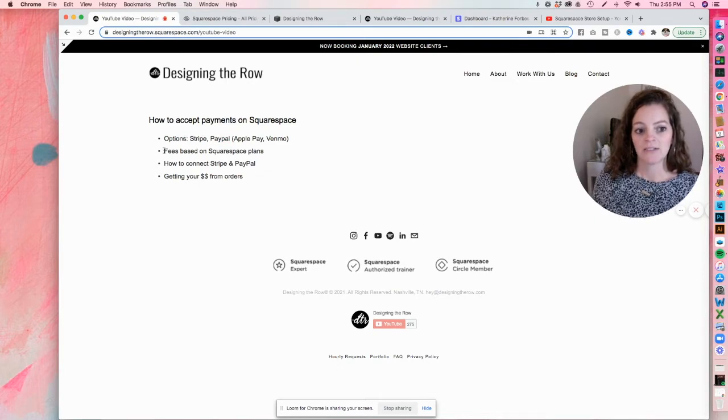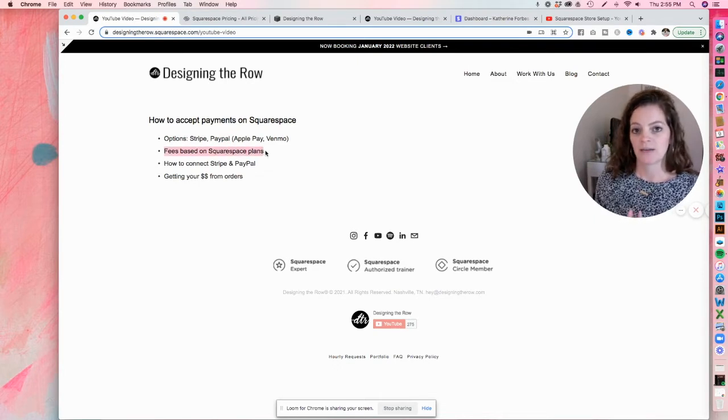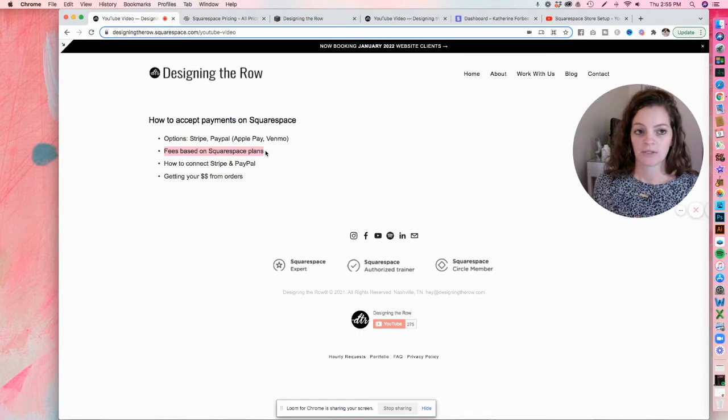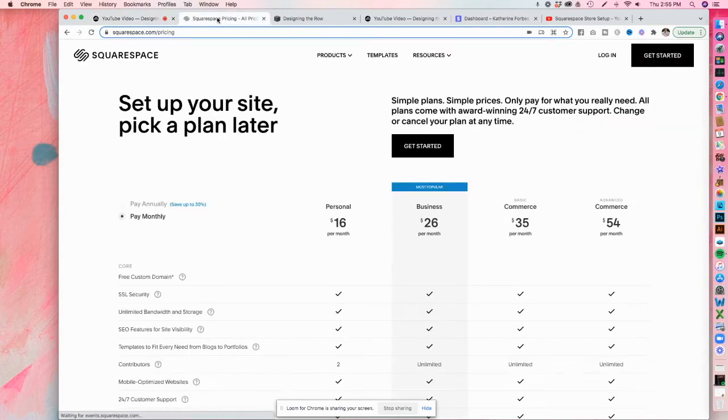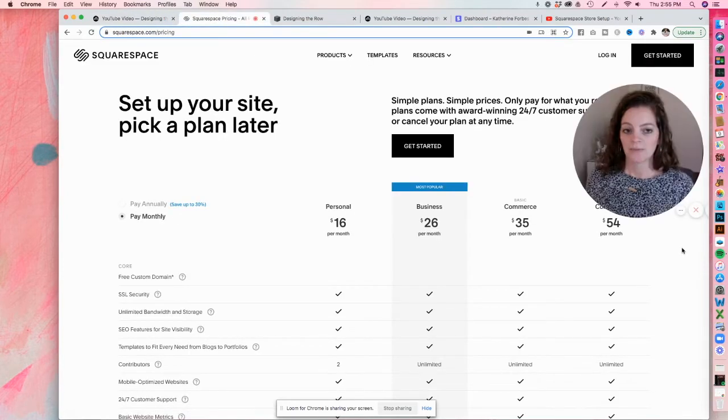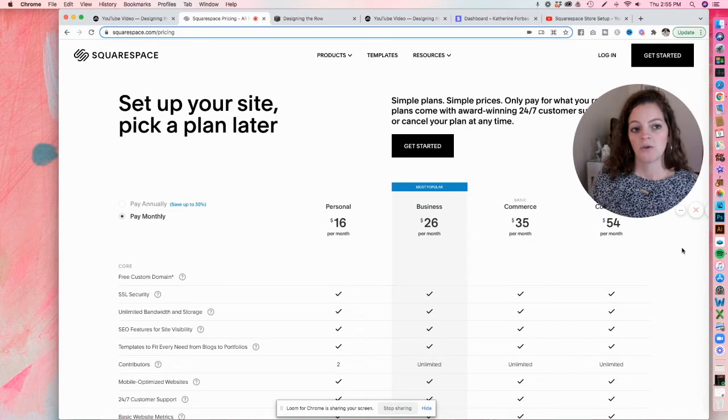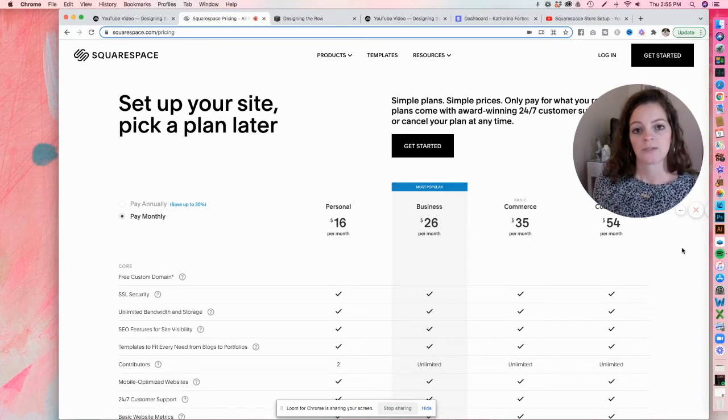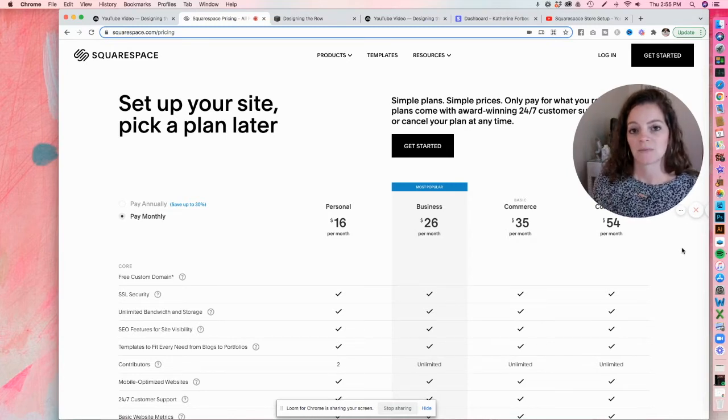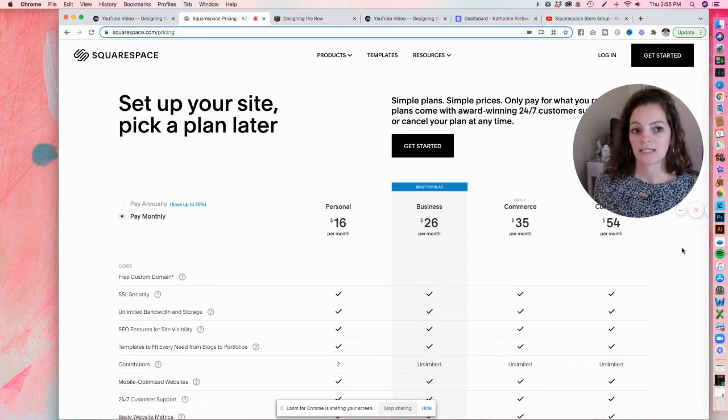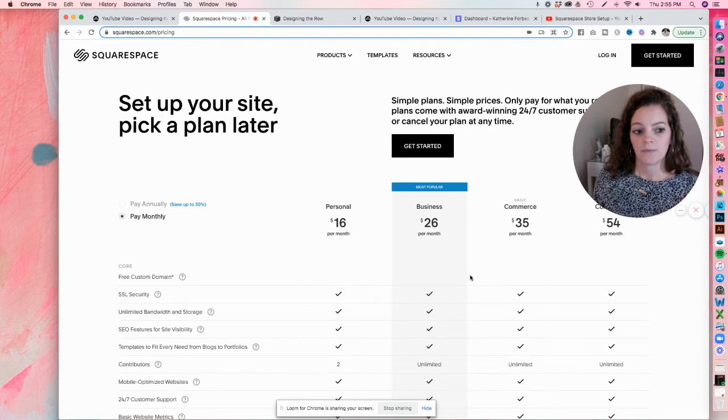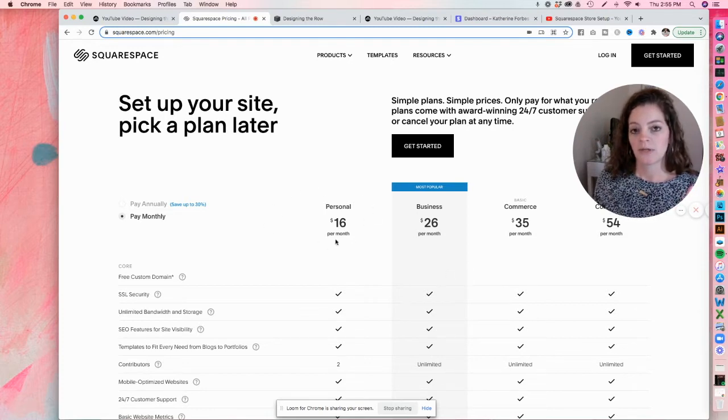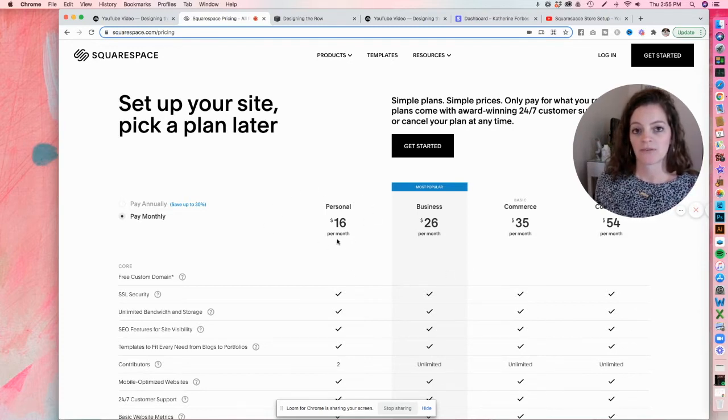So that's the quick and easy part. Now let's talk about the fees that you're going to get based on the Squarespace plan that you sign up for. I'm going to click over here to the Squarespace pricing page, and you can access this on your own too at squarespace.com/pricing.